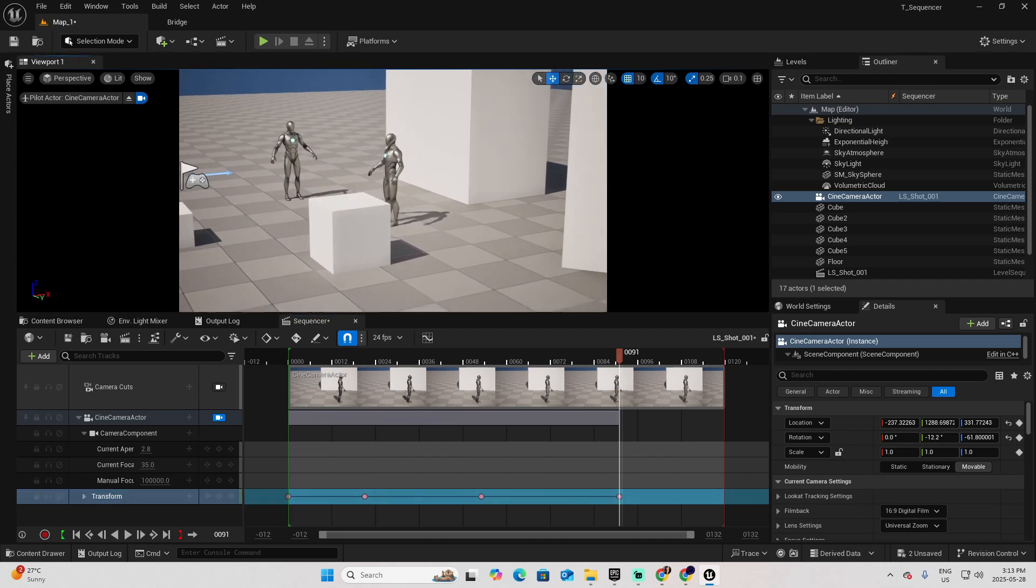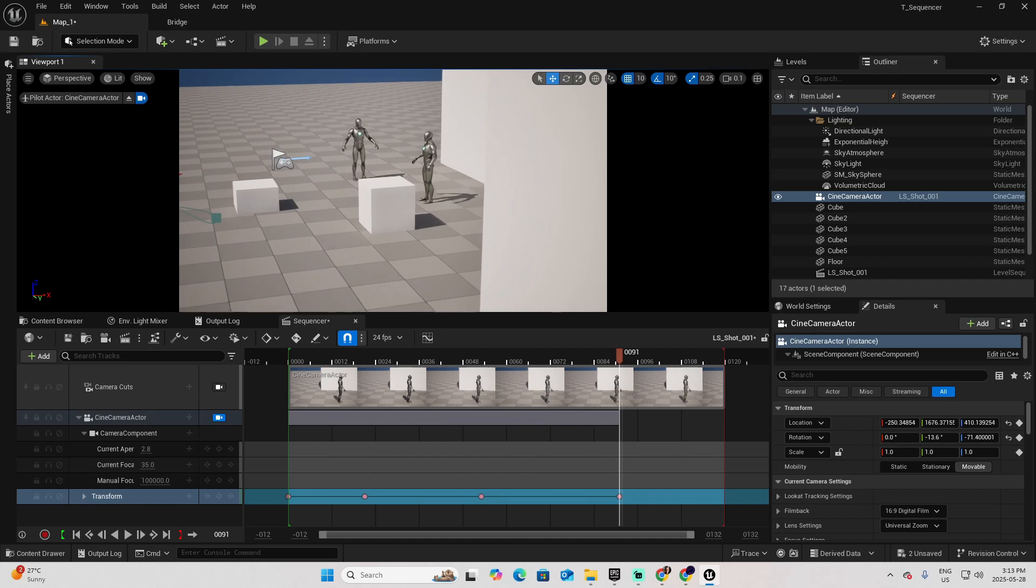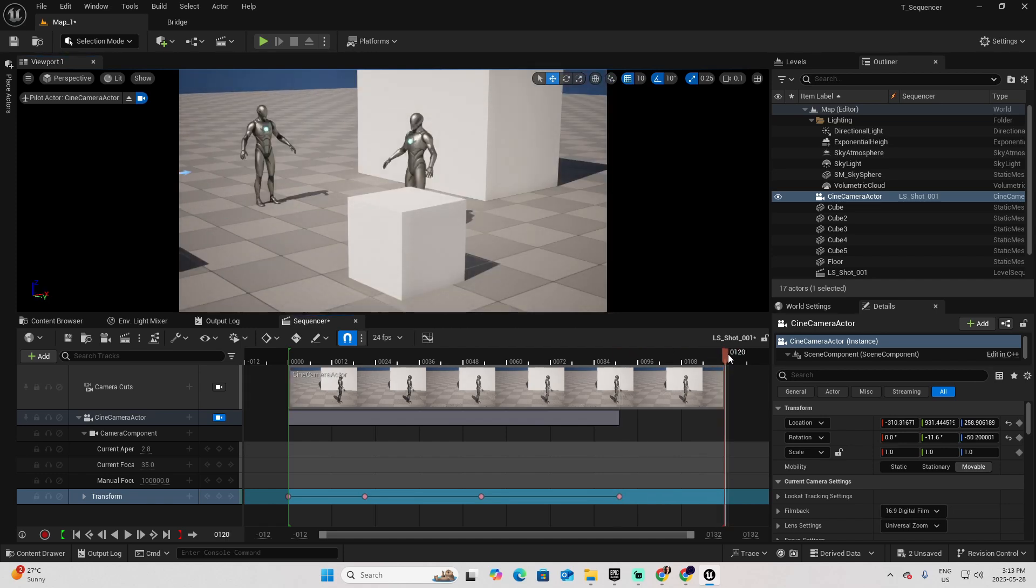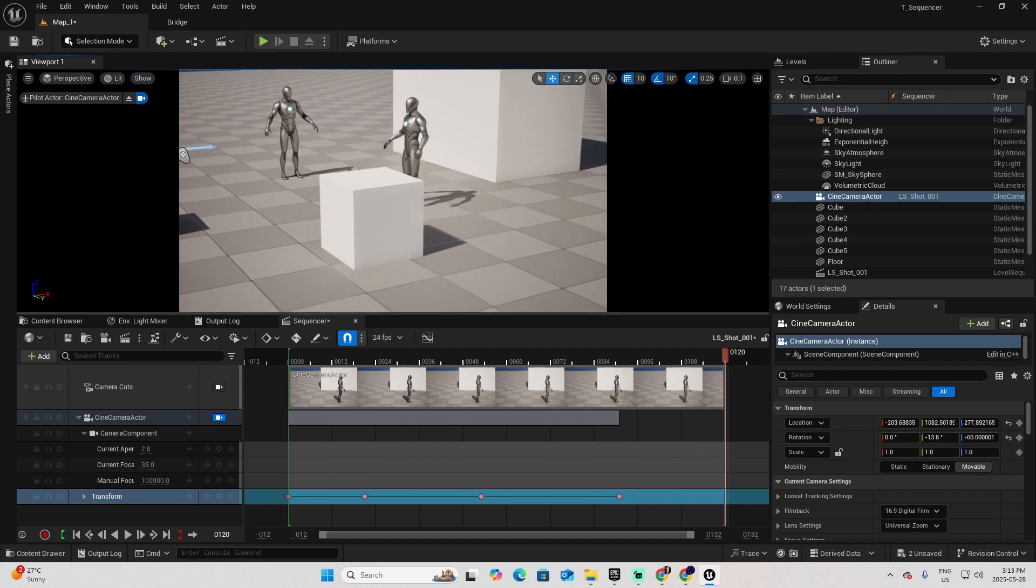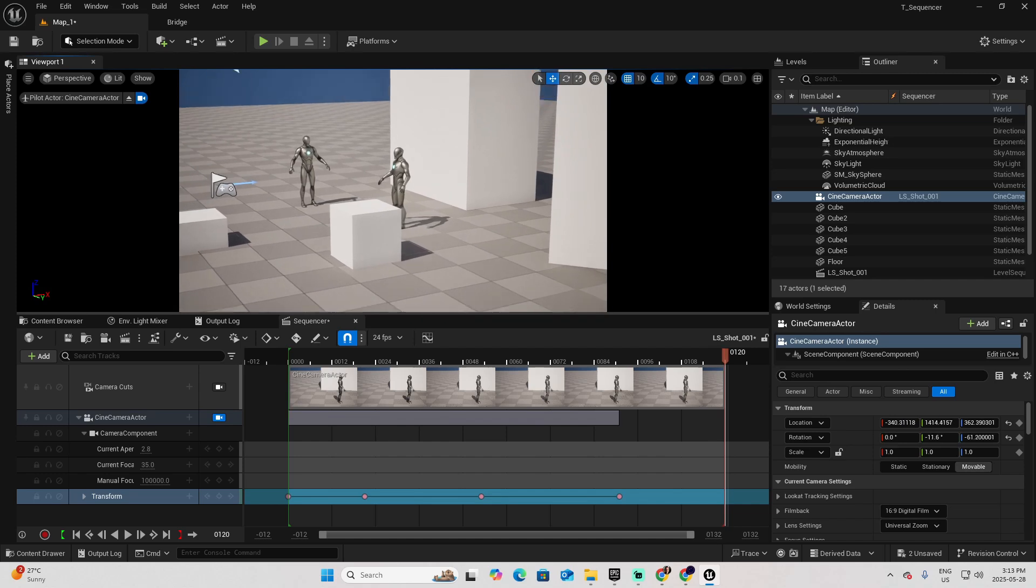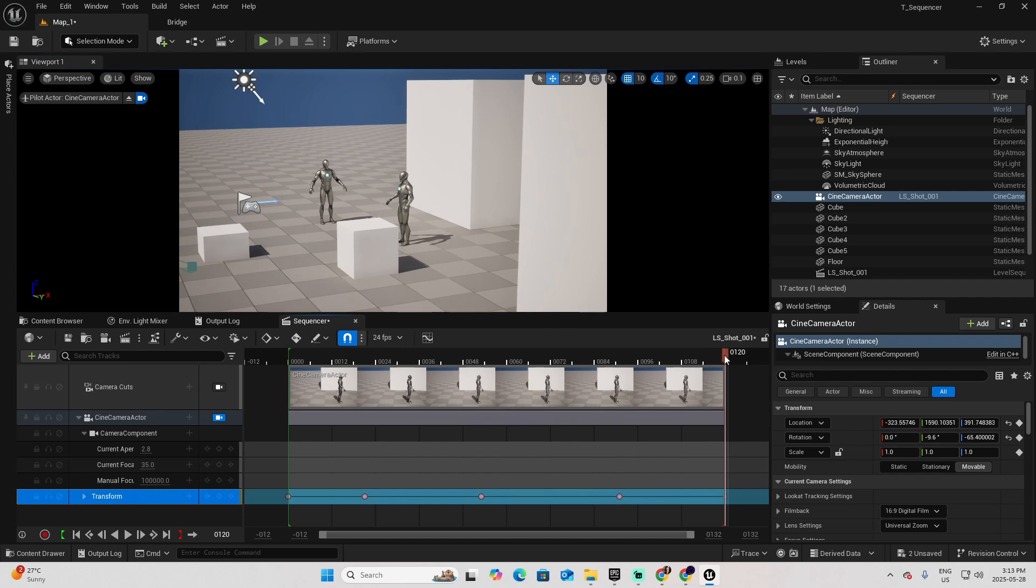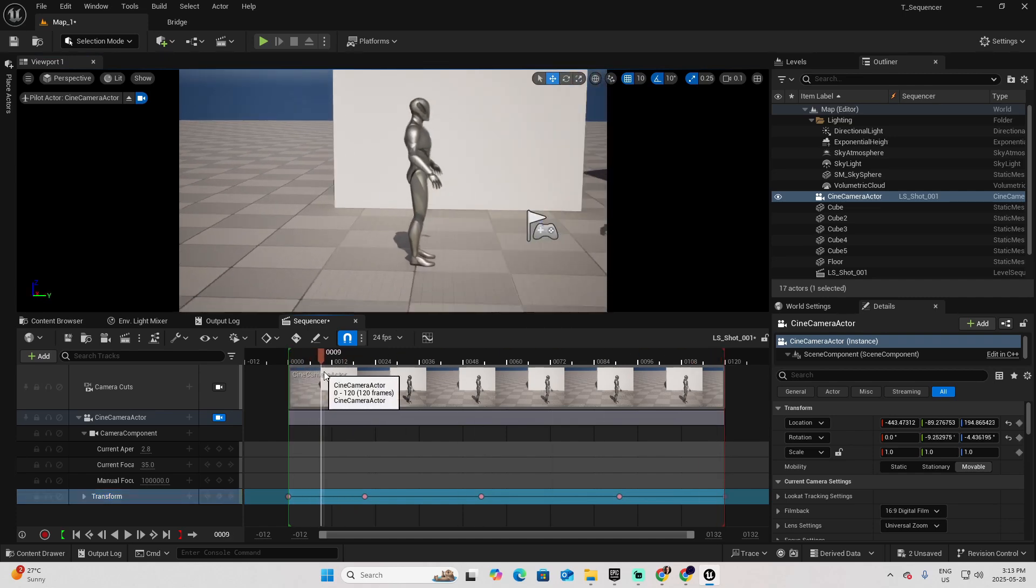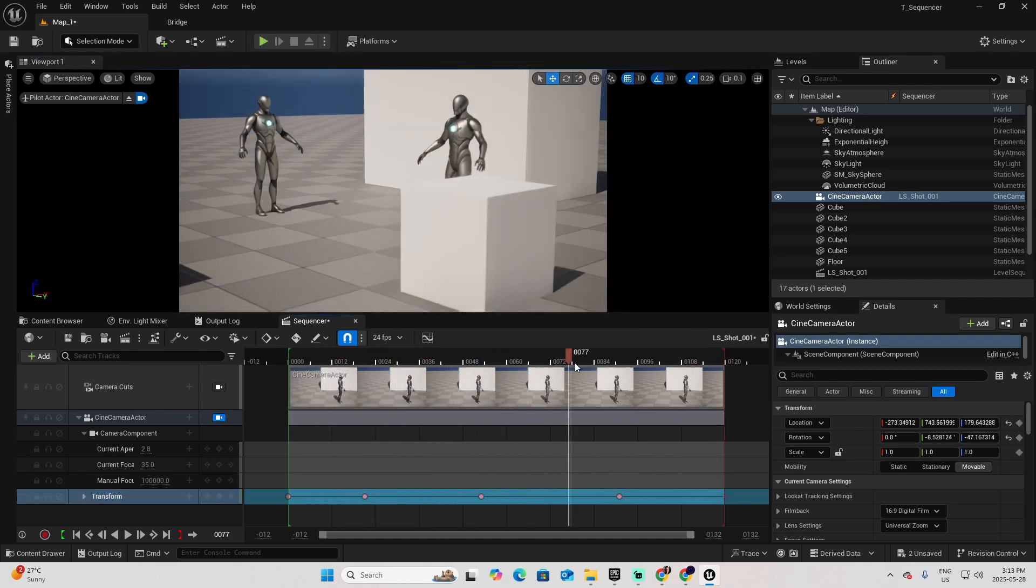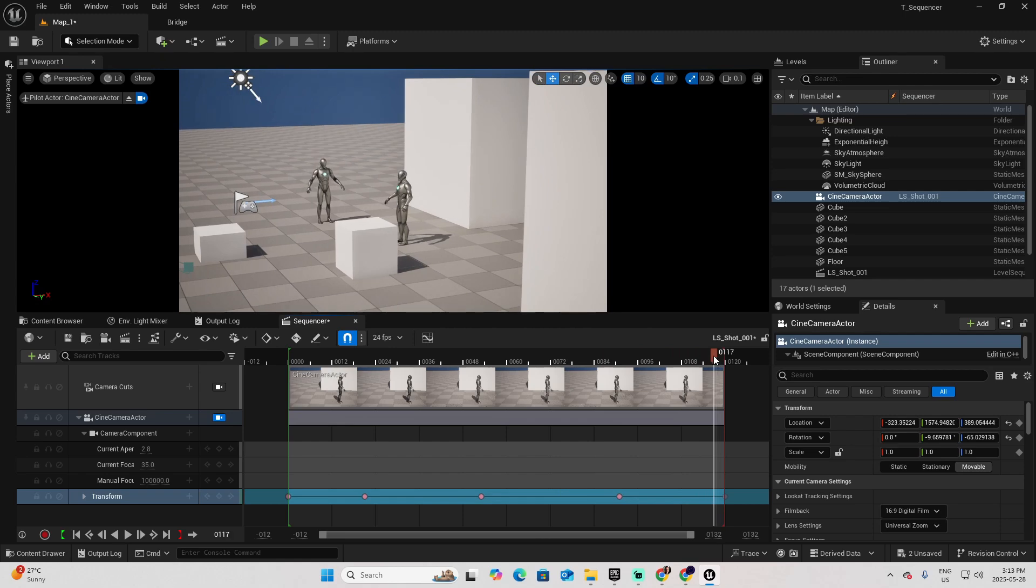And then, even further, let's say here. I didn't move the time, so I have to move it first. And then add the final transform key. Click here. Now you can see the entire sequence of the camera moving around your scene.